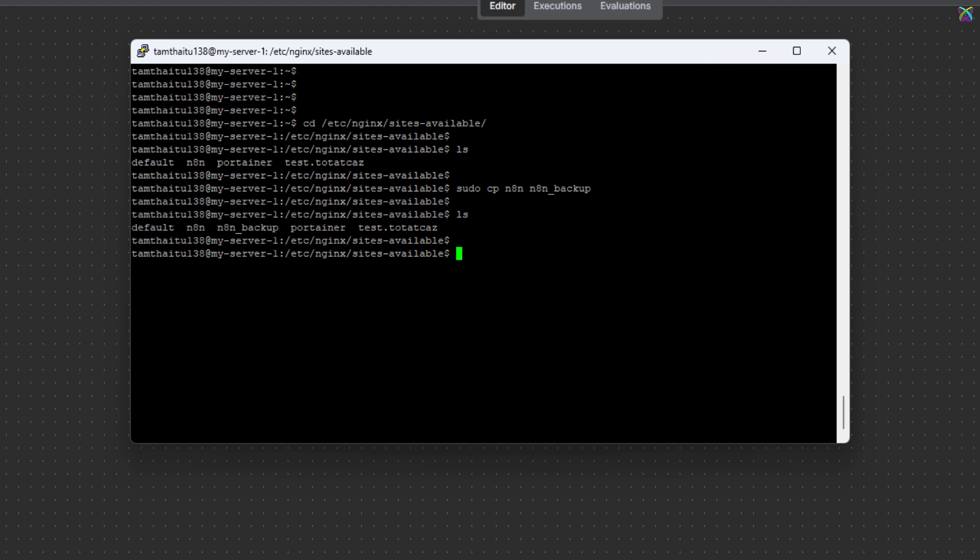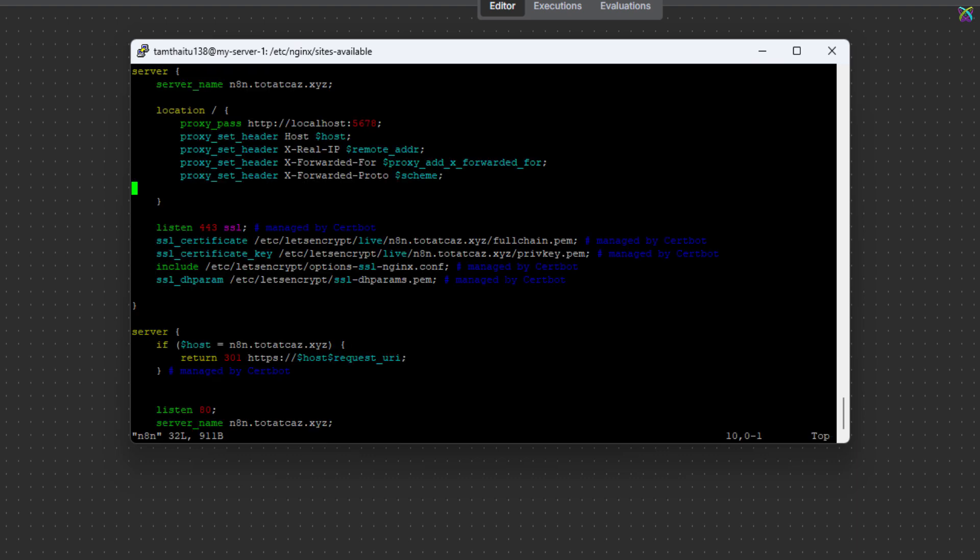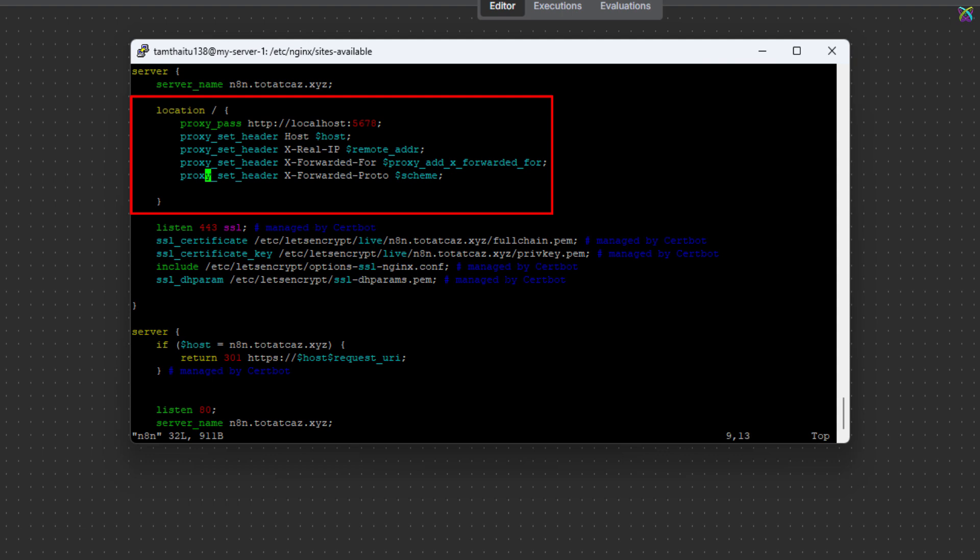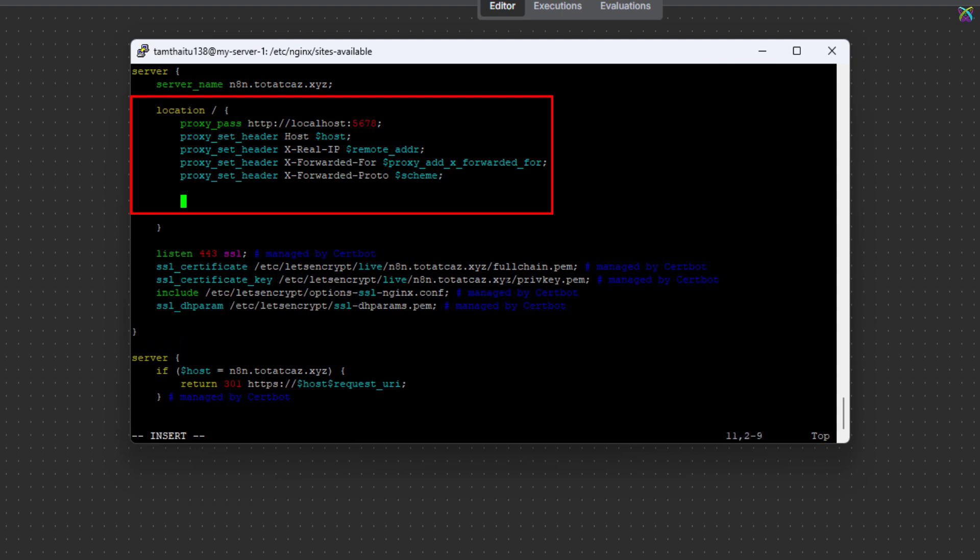Alright, now let's open the NGINX configuration file for N8n. Inside the configuration file, look for the location section. If your default setup looks like this, then we'll need to tweak it a bit to fix the issue.